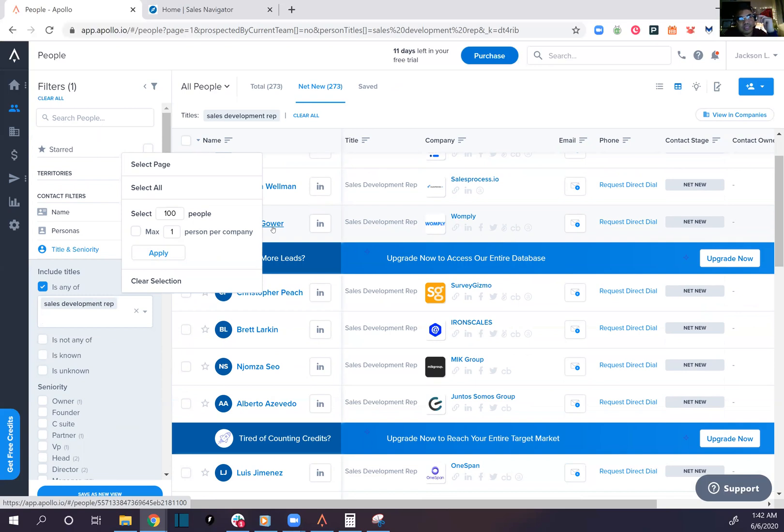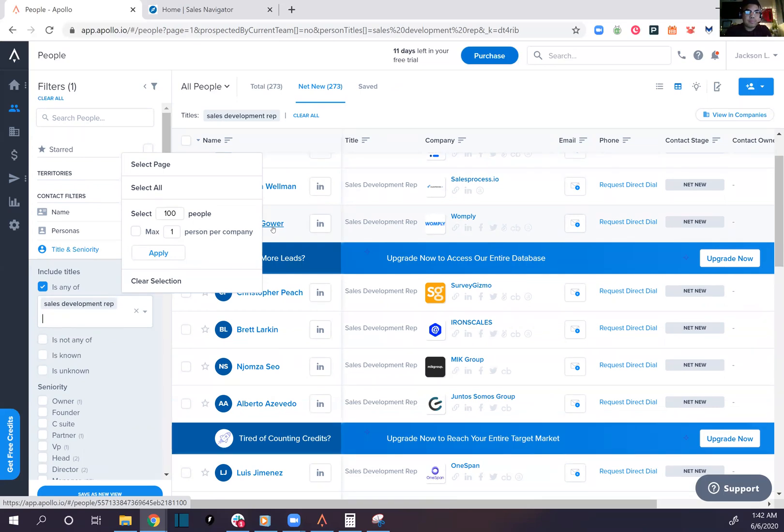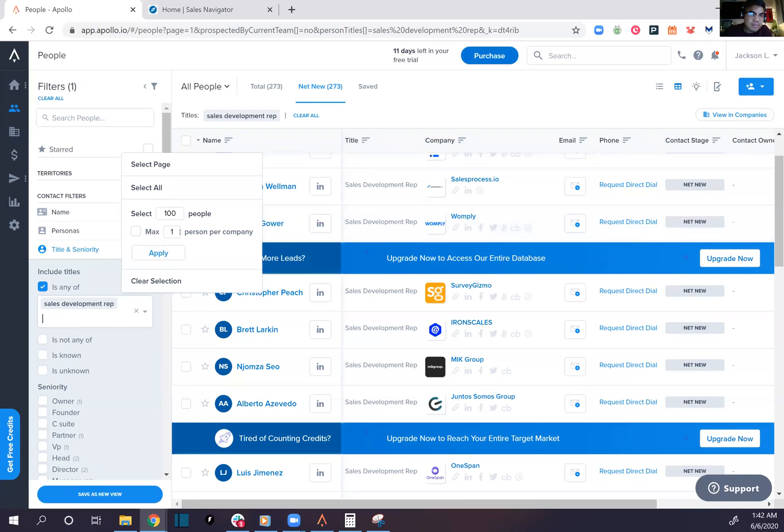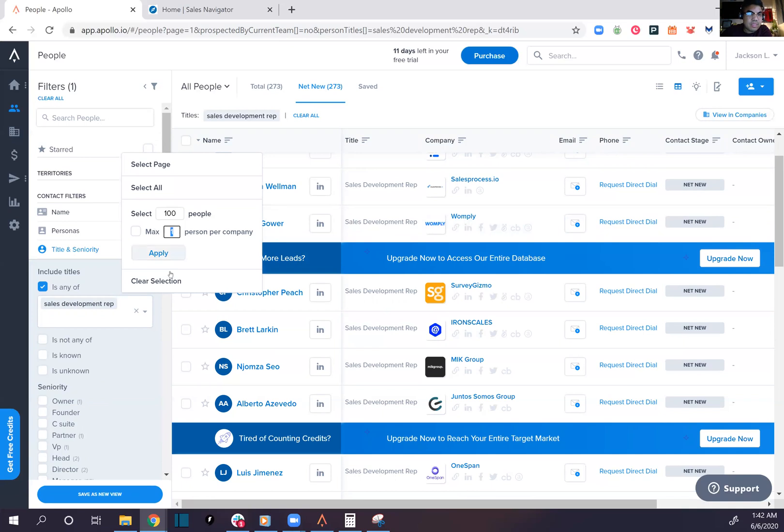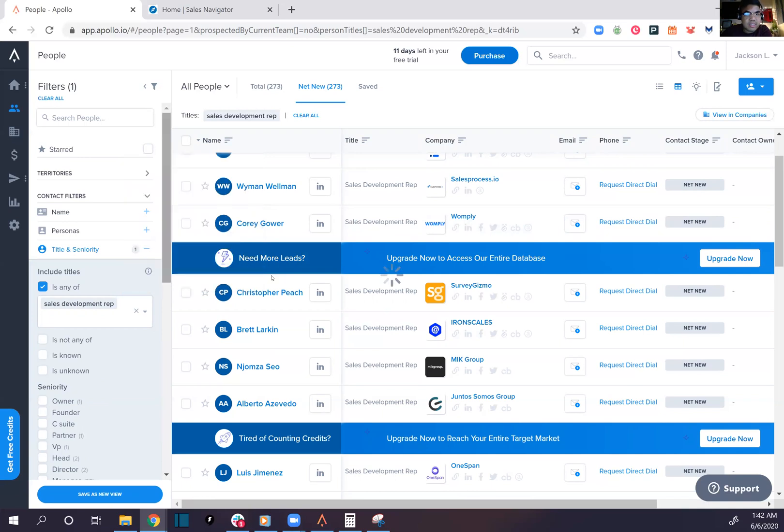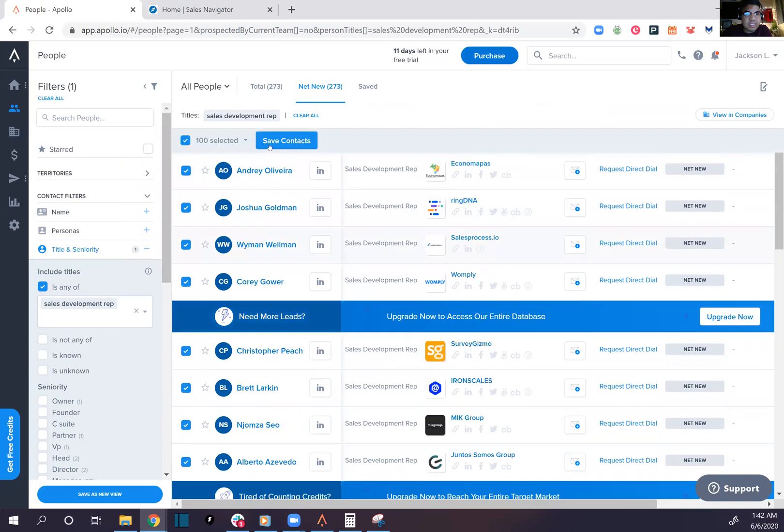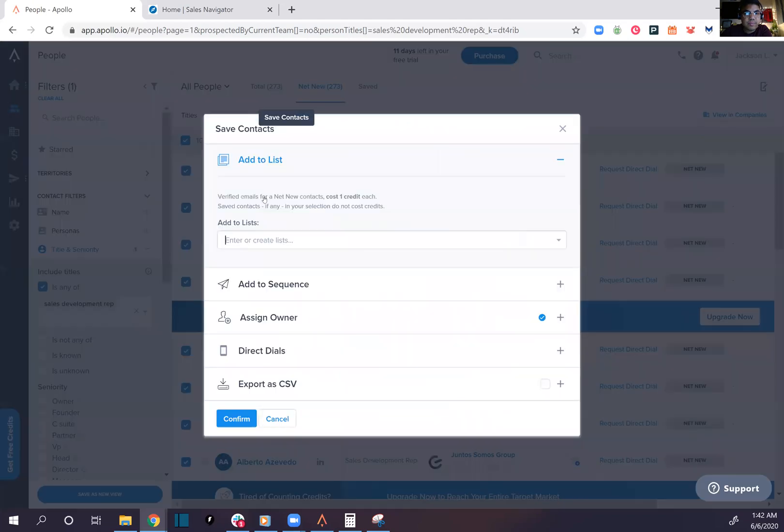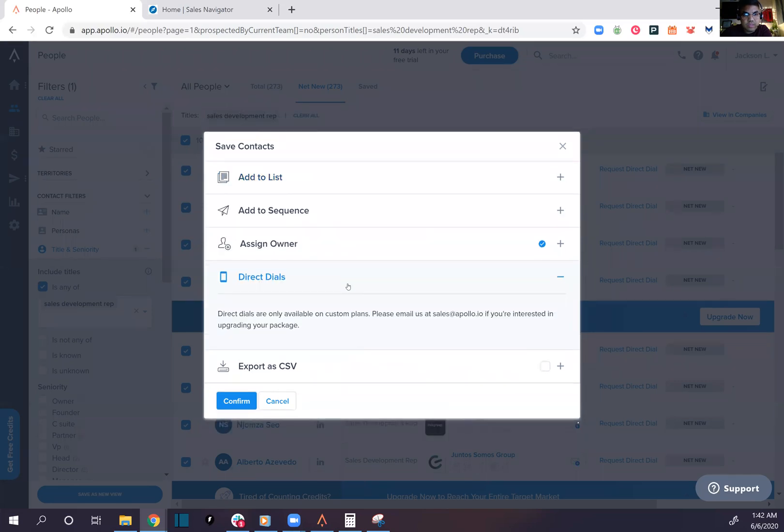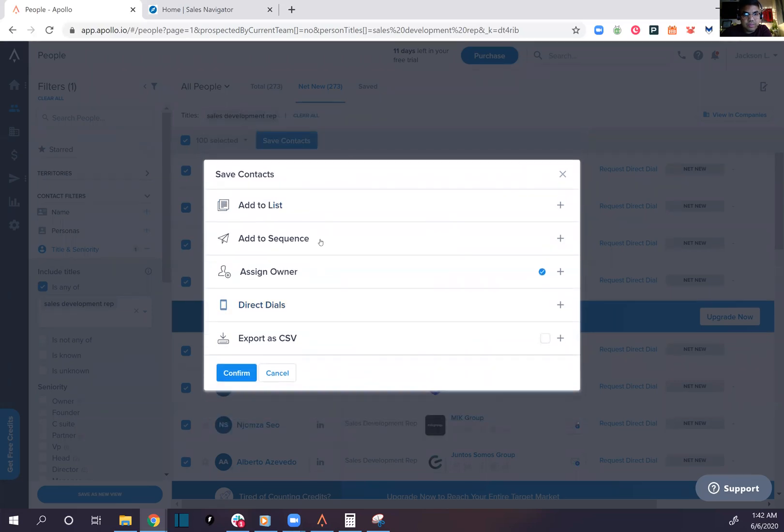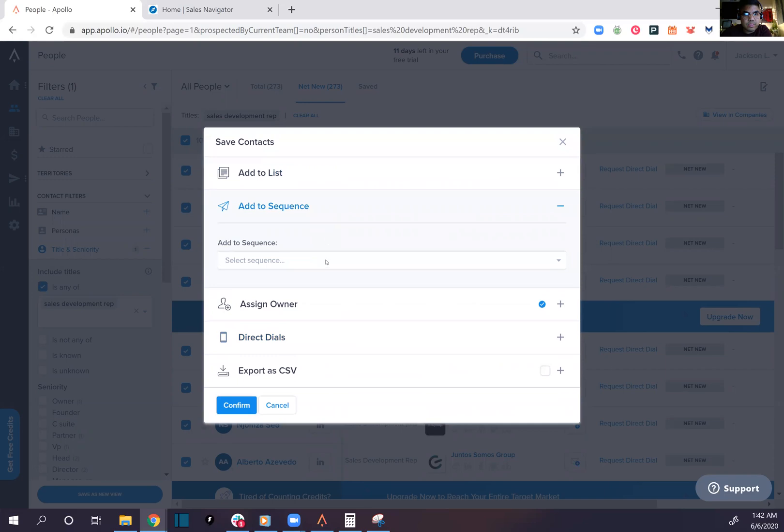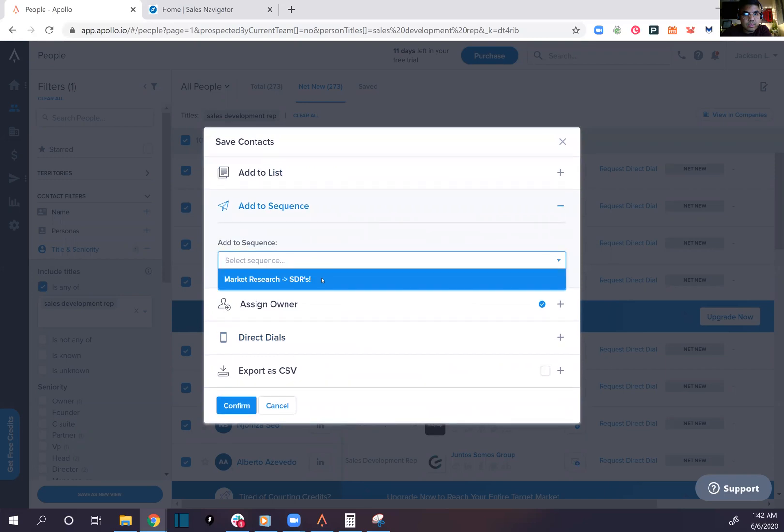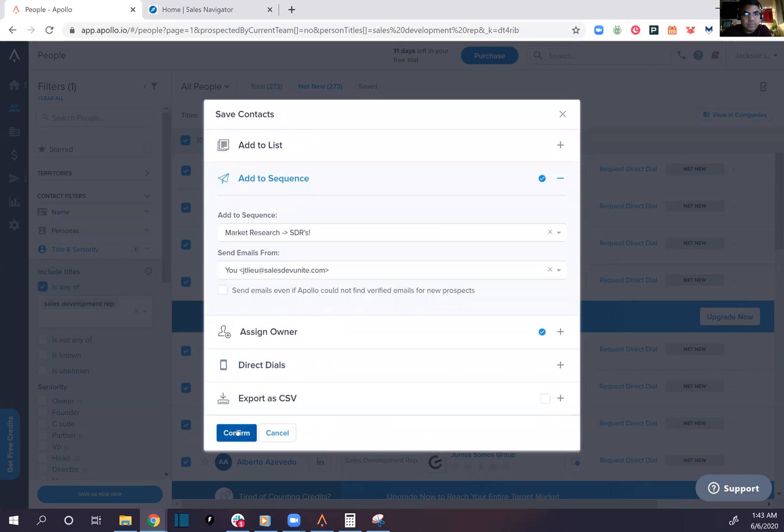SDRs and BDRs running a demand gen style. What happens is you can sometimes get a full list of different people in the same company, and it gives you a filter of adding one per company. I like that. Let's get that. Save contacts.